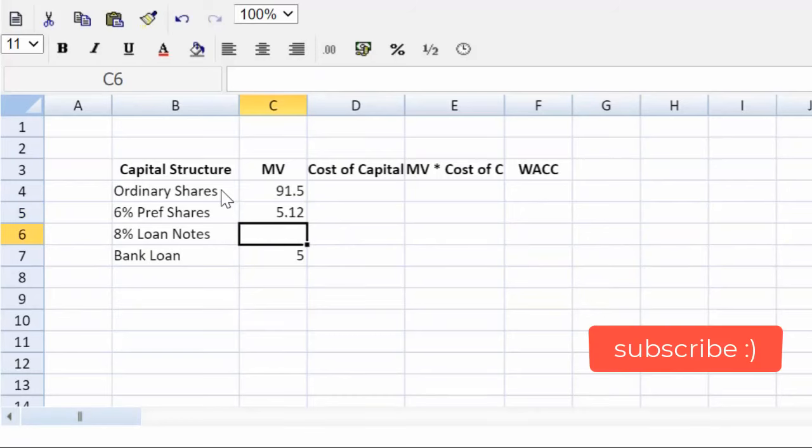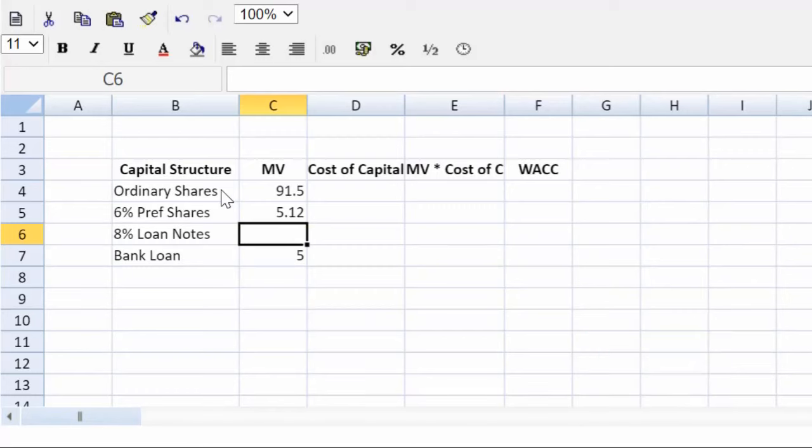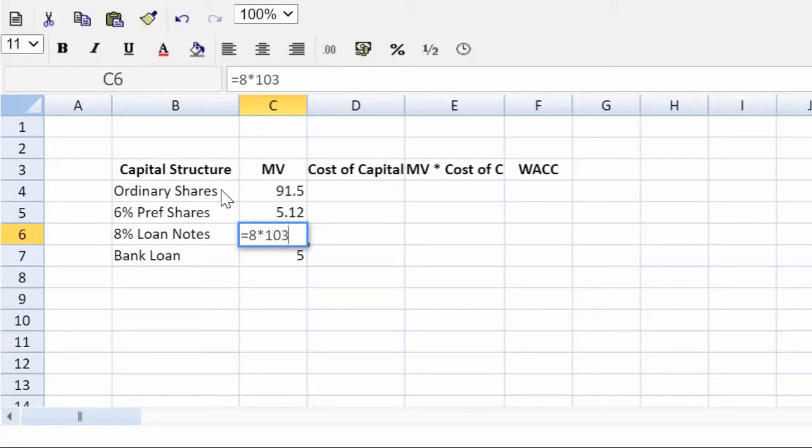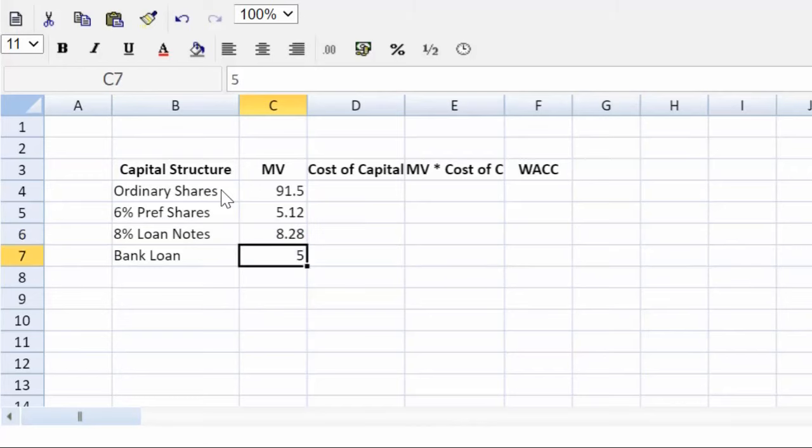Okay, now the 8% bonds, we see that there's $8 in book value, $8 million in book value, and we see that they are trading at 103.5 multiplied by the par value. So essentially 1.035. There we go. We have made easy work of the market values.